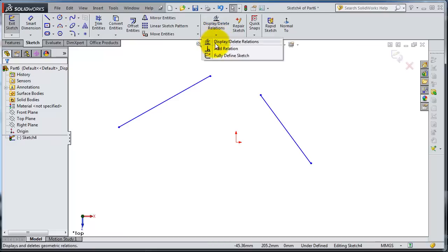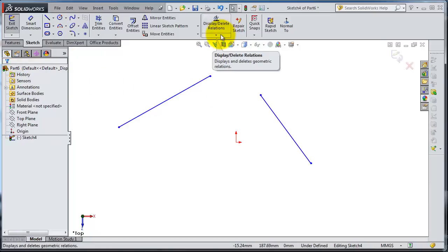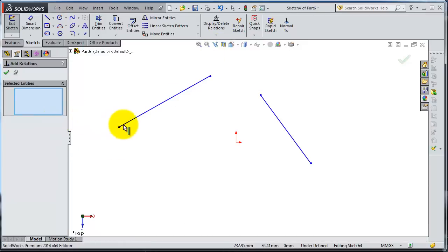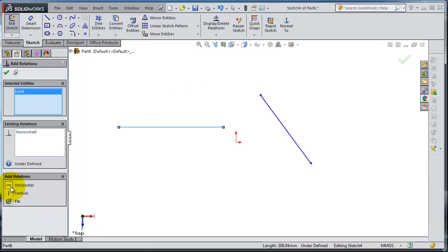If you expand the display and delete relation, you have the Add Relation option. Right now under Display or Delete Relation we don't have any relations to show. Let's expand Add Relation. It's asking you to select entities, so let's select this line. When you select that line, it shows you any existing relations — in this case we don't have any. The available relations are horizontal, vertical, and fix.